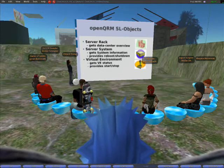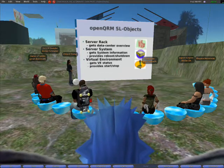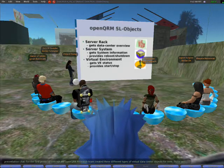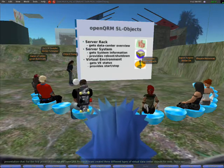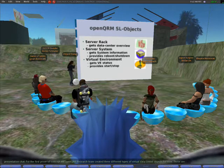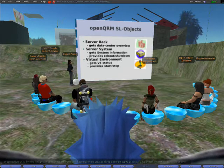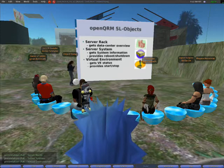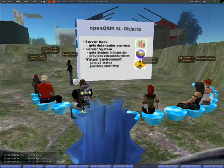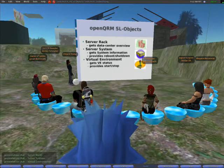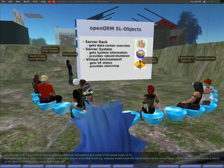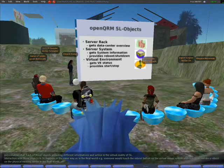For the first proof of concept, the OpenQRM research team created three different types of virtual data center objects: server racks, server systems, and virtual environments. Each of those objects provides different information and actions in the virtual reality of Second Life. Interaction with those objects in Second Life happens in the same way as in the real world.